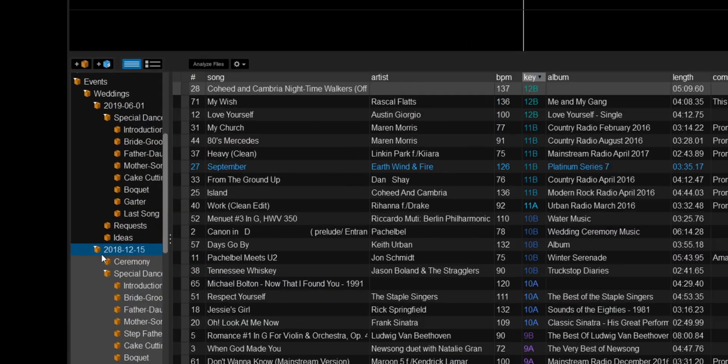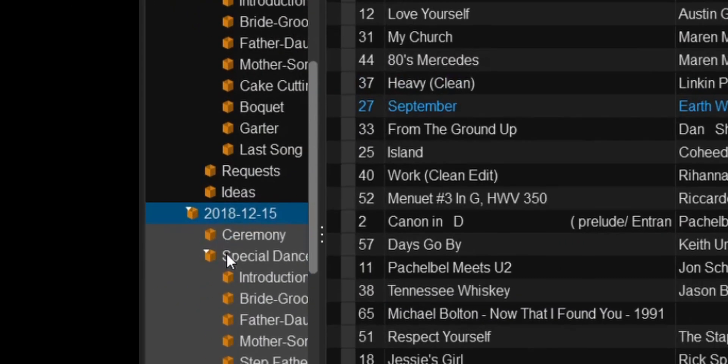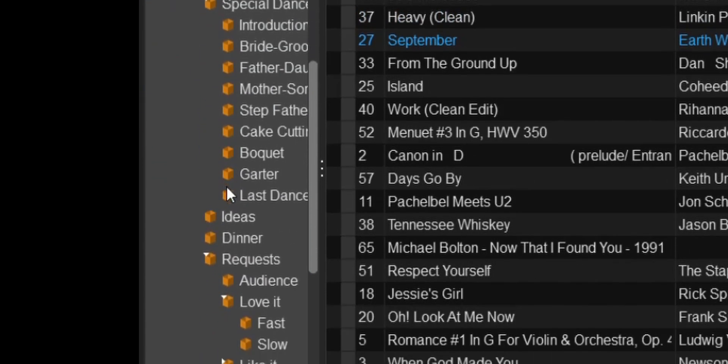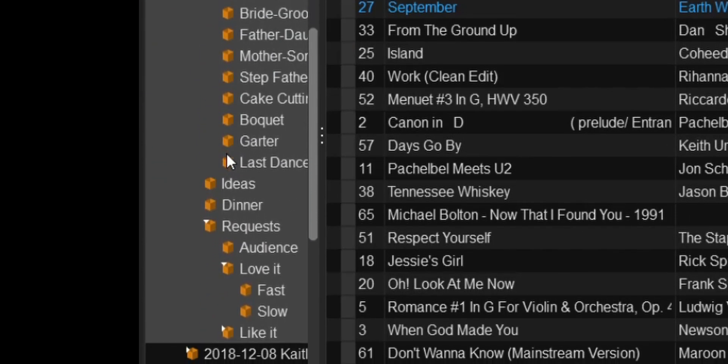The second thing that could cause Serato to delete your crates automatically when you exit the program is if there are no songs added to the crate. If the crate is completely empty — for example, wedding DJs — when we create a crate structure, we expect to come back to it with more songs, or maybe we want to copy and paste that crate structure for every wedding. Well, that doesn't work in Serato.